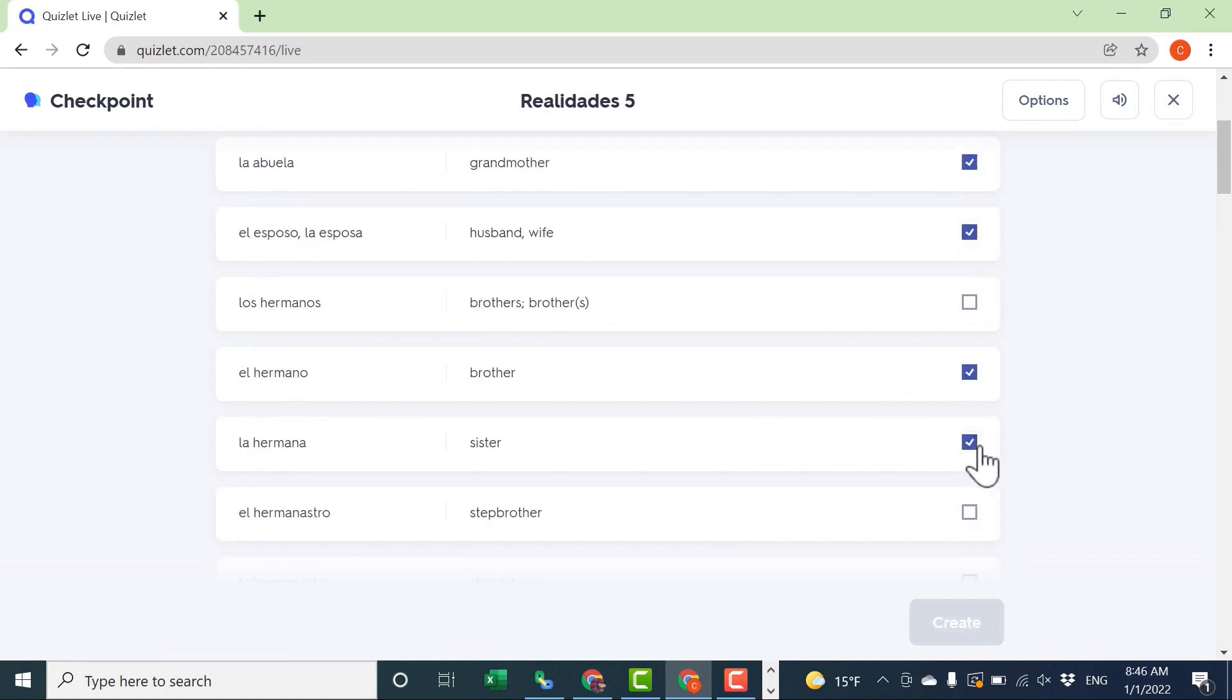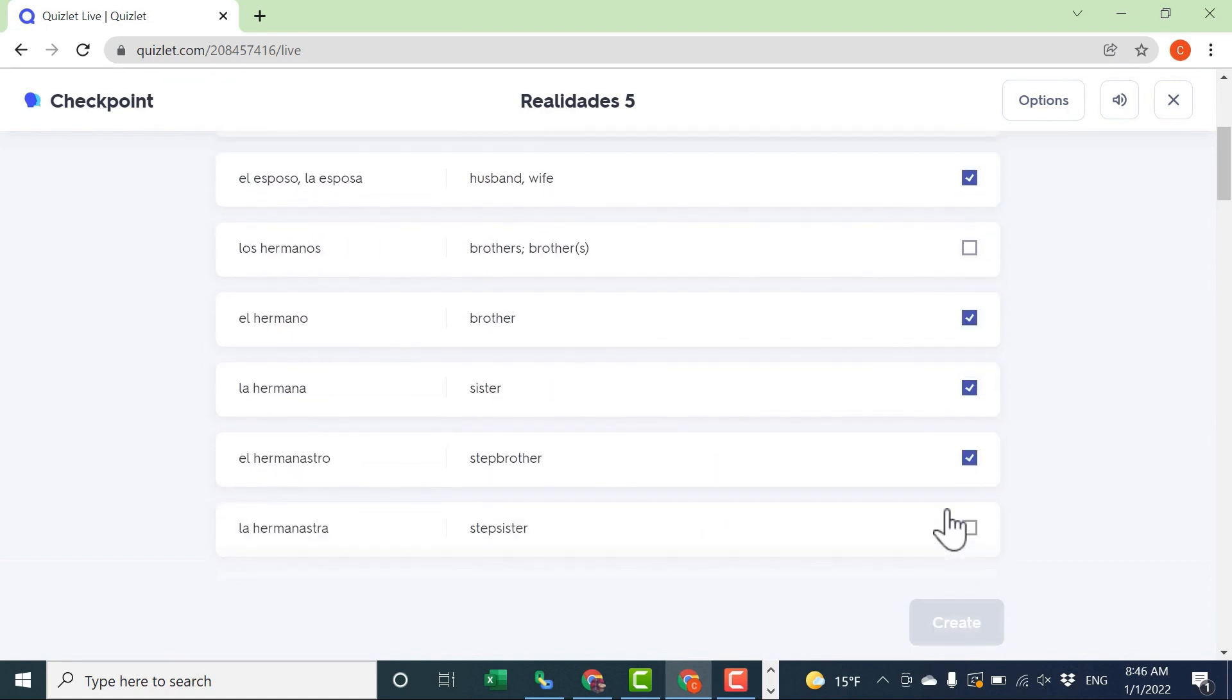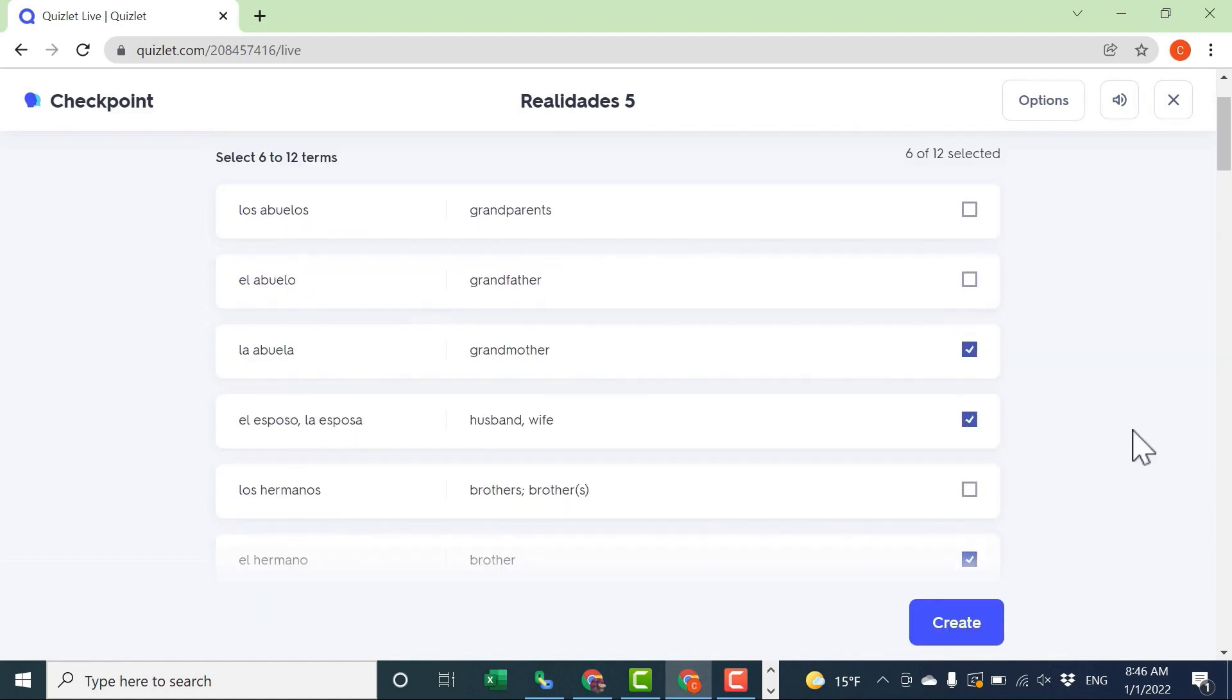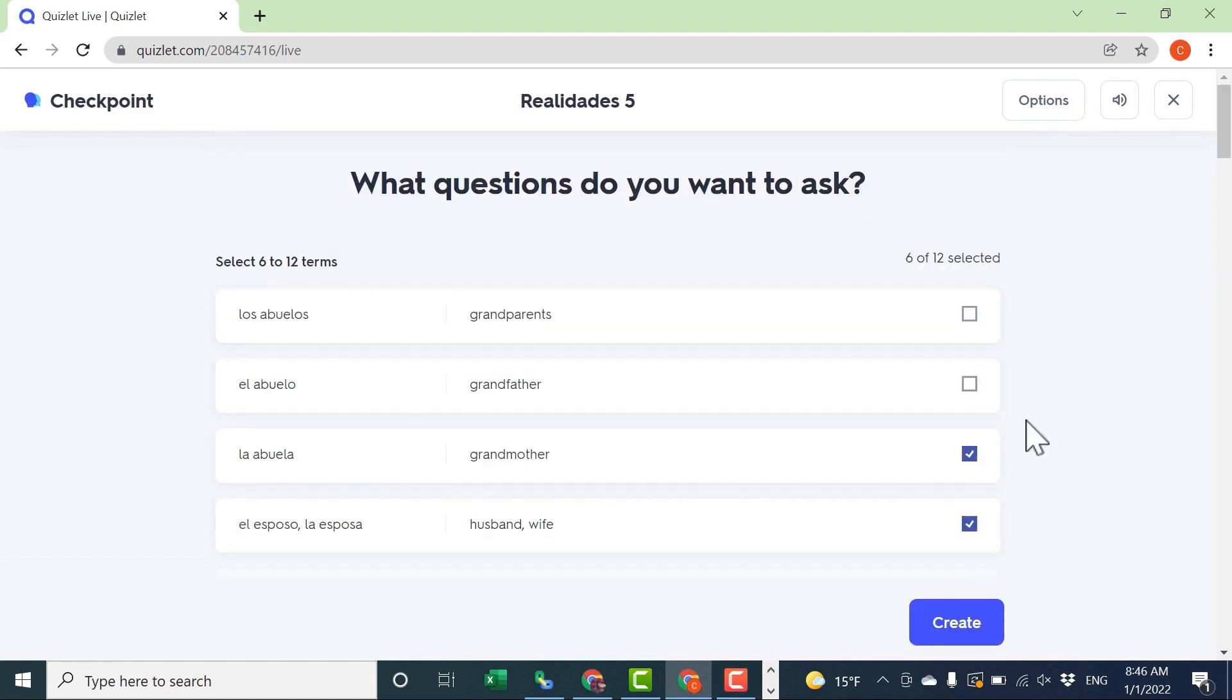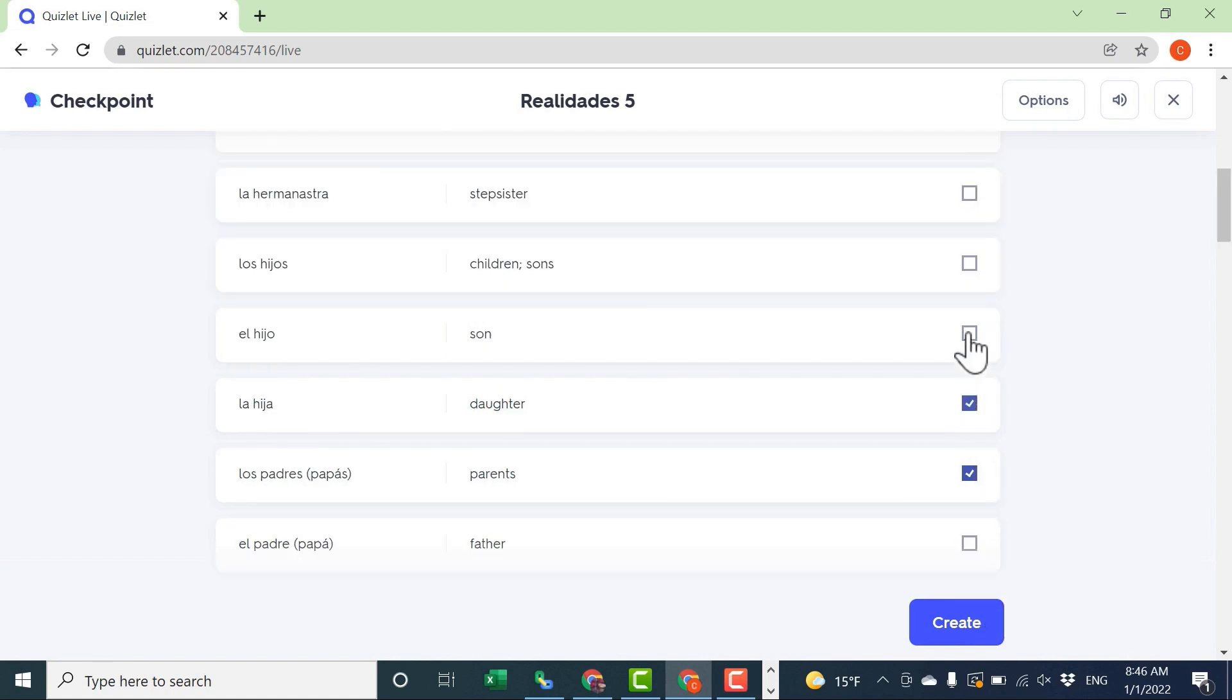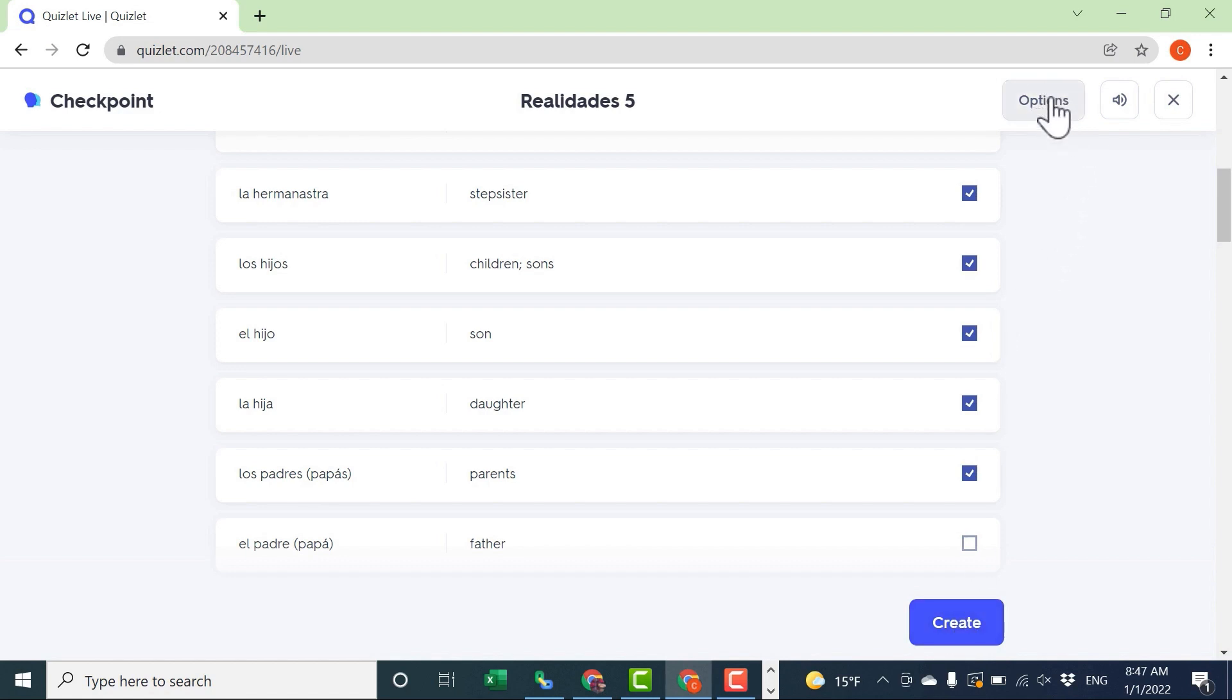I need to select between 6 and 12 of the terms in this study set. I can pick specific ones that my students need to work on or that I just want them to practice. It's also possible to click the button to randomly select 12 questions, and then I can adjust those questions, take some off, add some more if I want to. In this case, I'll just select the 12 that I want my students to practice. And then I'll click Create.